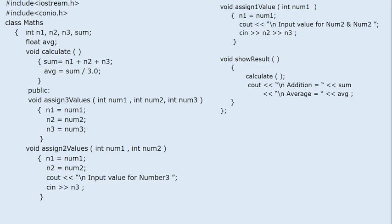Consider this program, which is the same as the previous one. We have three variables: num1, n1, n2, n3. One variable 'sum' will calculate the addition of n1, n2, and n3, and one float variable will calculate the average of three numbers. The 'calculate' function will calculate sum and average, and 'show_result' is a member function that calls 'calculate' and displays sum and average.